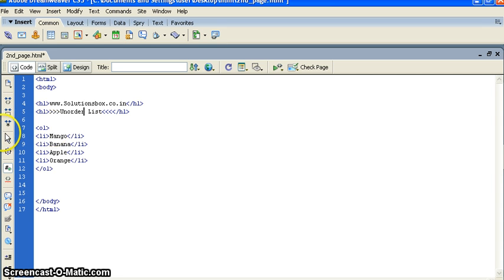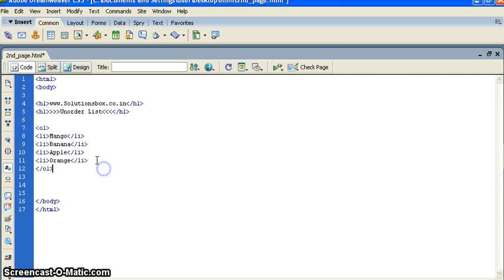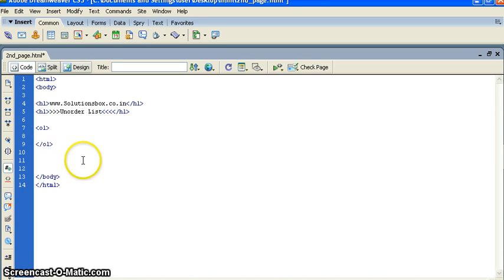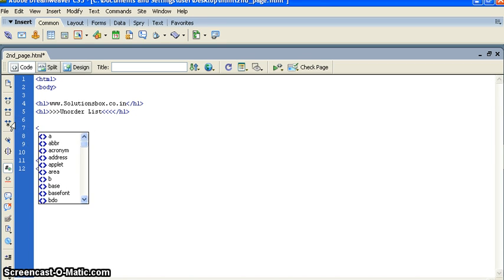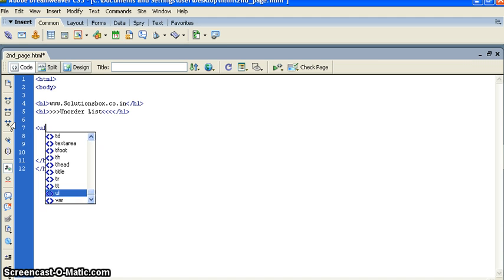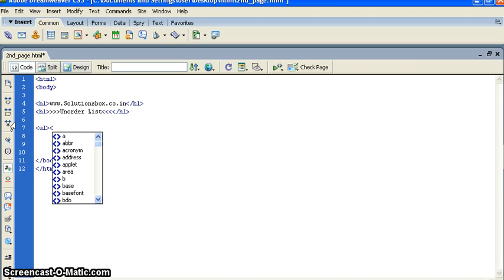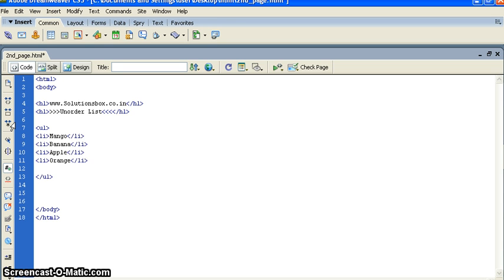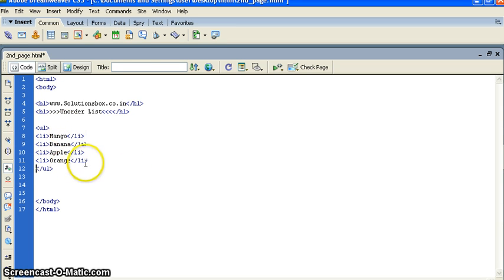Unordered list, for that what we need to put? We need to put UL: U for unordered, L for list. Then close unordered list, and inside both tags we will put list, like last time we put some food names. We will follow with the same.